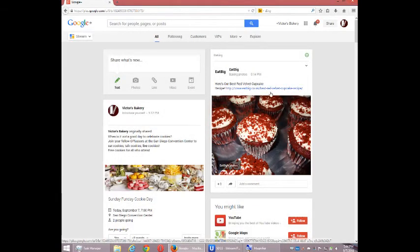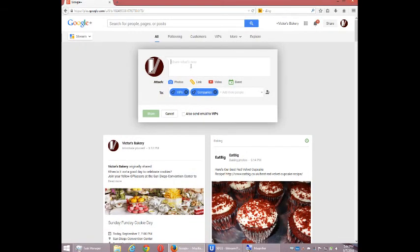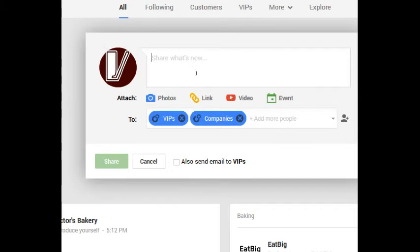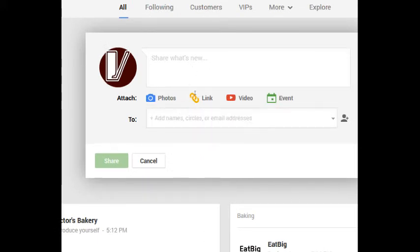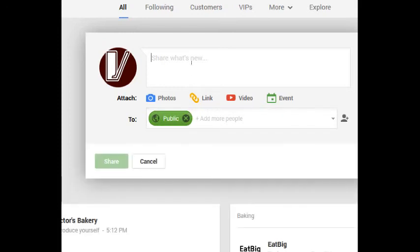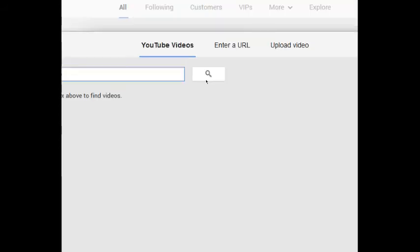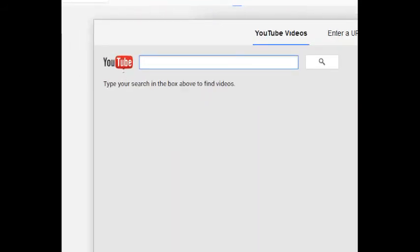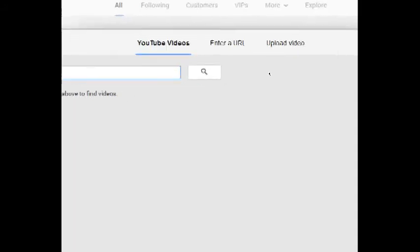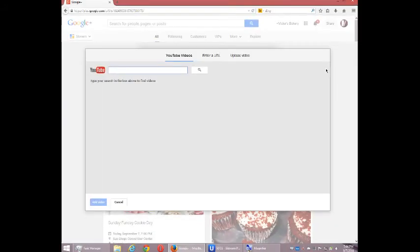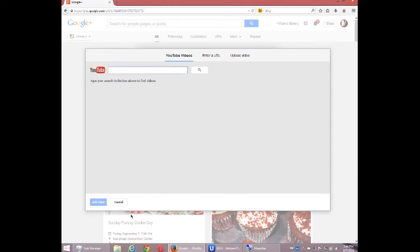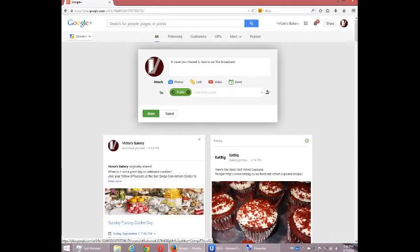I'm going to go back to stream. And it may be premature to try it, but I'm going to try it. I'm going to go up to share content here. I'm going to say, In case you missed it, here is our live broadcast. I can select video. I can then, of course, search for any video on YouTube. But if you have this set up a bit more, then you can get it going pretty easily.